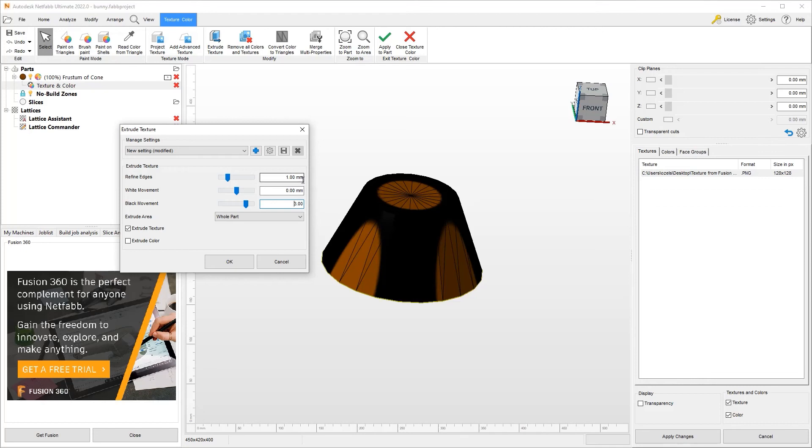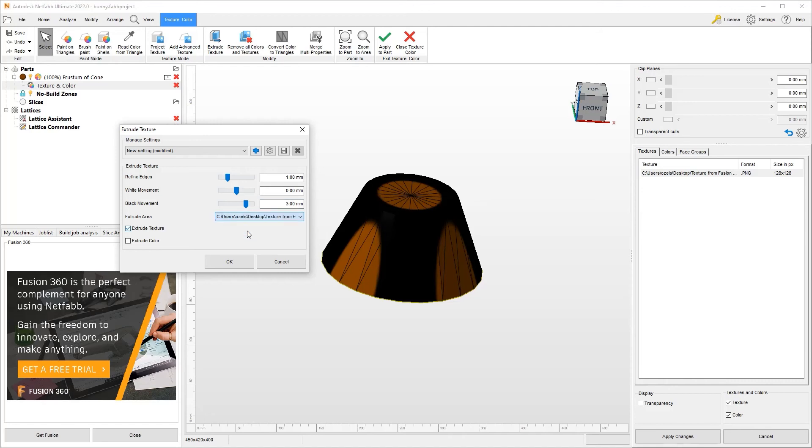So the smaller this number is, the more triangles you will end up with, but a better looking accuracy you will get. And the other part is you can change the mesh on the entire part or just the zone that you've added the texture. And here I've chosen to extrude the texture.